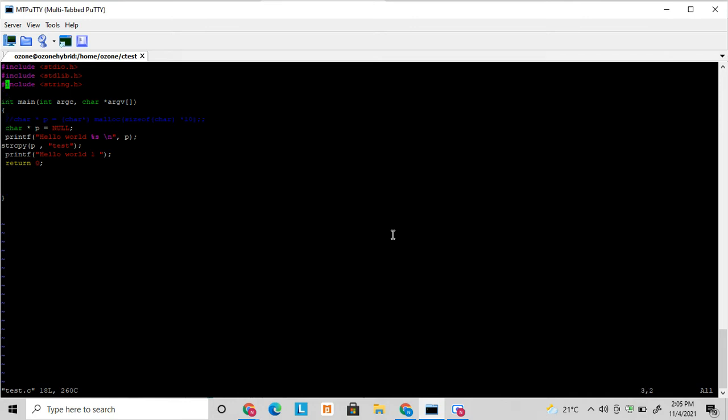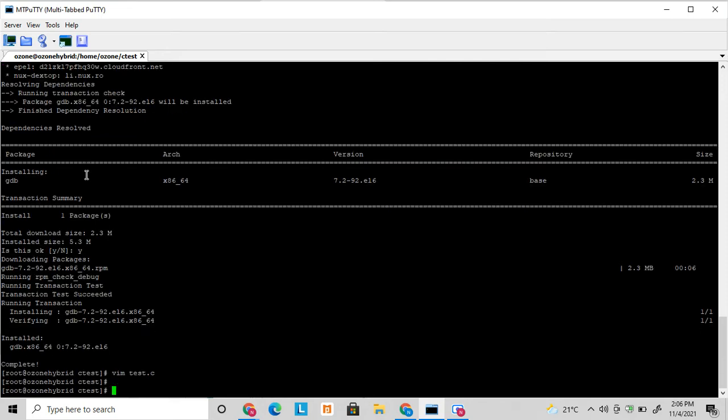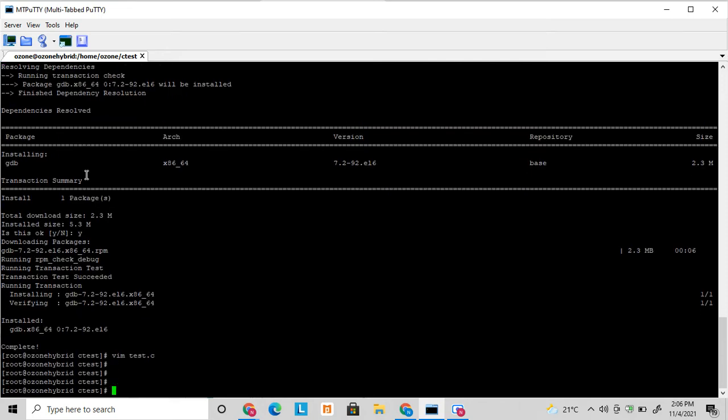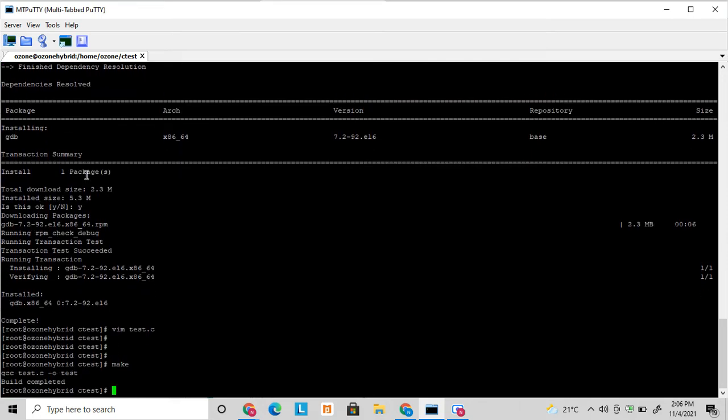So here I have written a small program. I have a small pointer application where it's allocating some memory and printing the value. I am assigning some memory and printing the values.